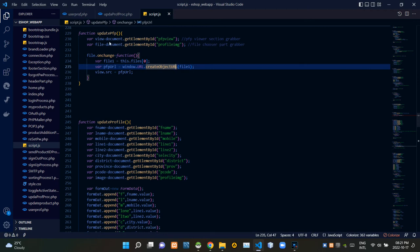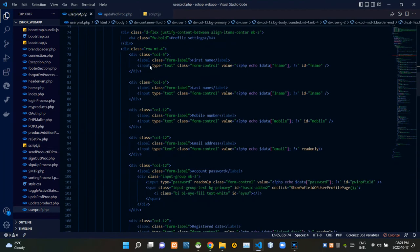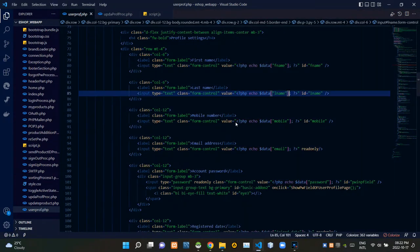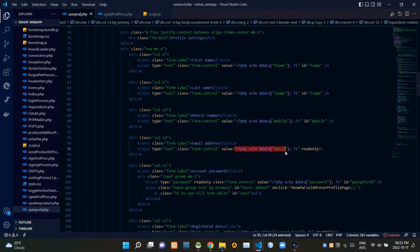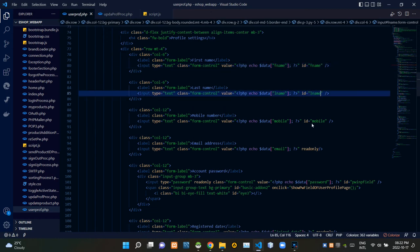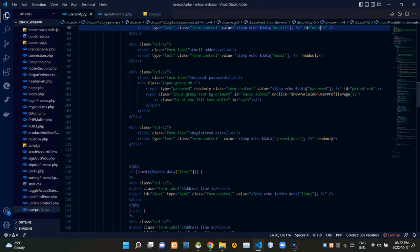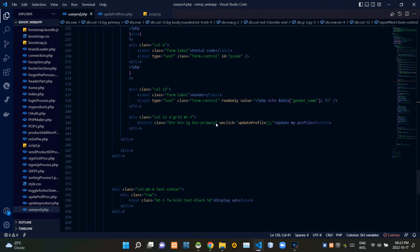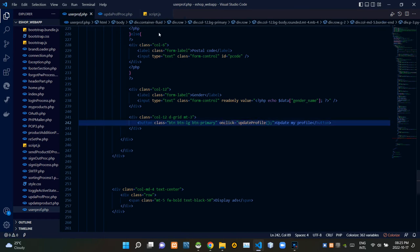Now let's go to our user profile.php file again. Codes like this, inside PHP scripts, are setting data from our database to the input fields. To carry this data on the input fields using the AJAX method to the JavaScript side, we are adding ids like this — we add them only to the updatable fields. Then I'm calling a JavaScript function named updateProfile from the update my profile button. Let's go to our script.js file again.